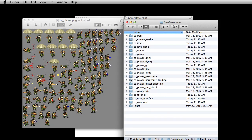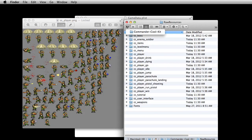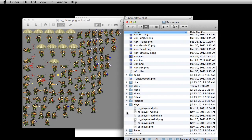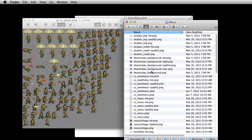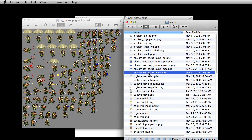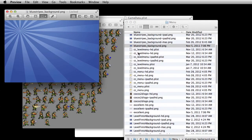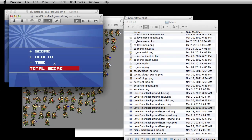Going back to the resources folder — aside from things like the player, a lot of this should be pretty obvious. For example, 'blue stripes background' — wherever you see that in the game, if you want to change that file, all you have to do is overwrite this one, keeping the same size. You don't want to mess around with the sizes of things.